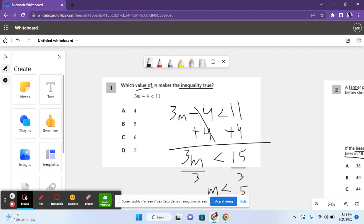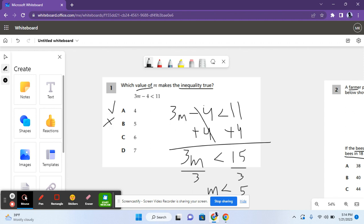Next, you have to look at all the answer choices and see which number is less than 5. So for A, it says 4. 4 is less than 5, so A is a possible answer choice. For B, it says 5. 5 is equal to 5, it's not less than 5, so B is not the correct answer. For C, it says 6. 6 is greater than 5, so C is not a correct answer. And for D, it says 7. 7 is greater than 5, so D is not a correct answer either, which leaves us with A.